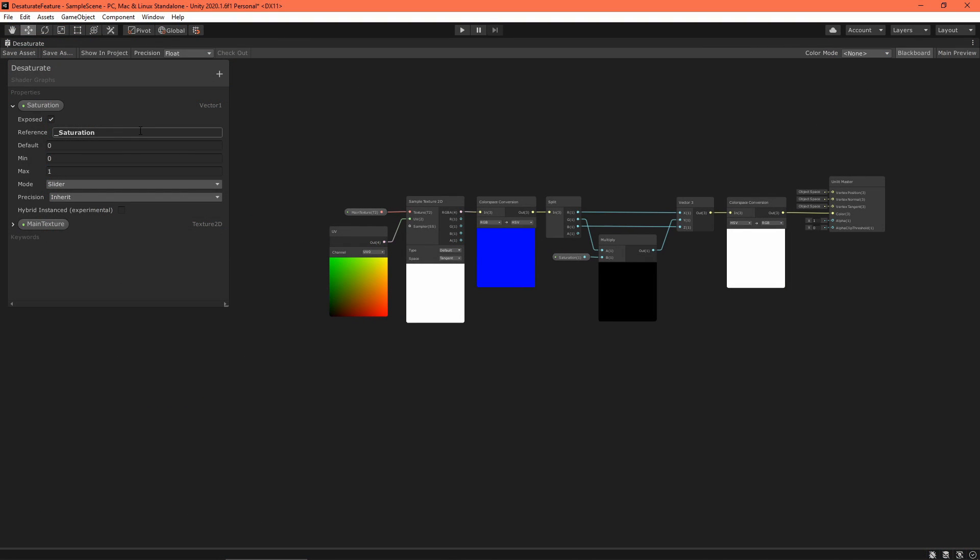As a side note, don't forget to set the saturation property's reference field in your graph.